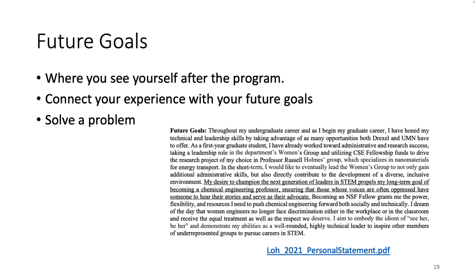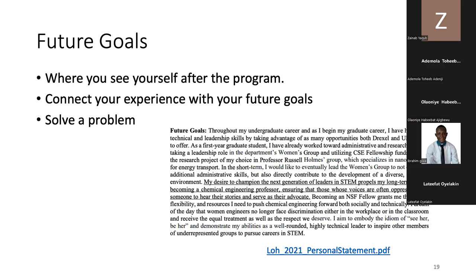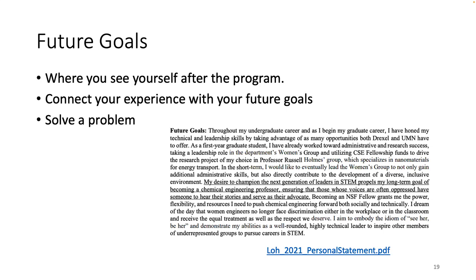The last part is your future goals. There are times when you read someone's statement of purpose and you just have to give them that scholarship, because you can really see that they've put in the work to write a convincing statement of purpose. In the future goals section, you have to explain where you see yourself after the program. Connect your experience with your future goals and solve a problem. Make sure you write it in a captivating way.